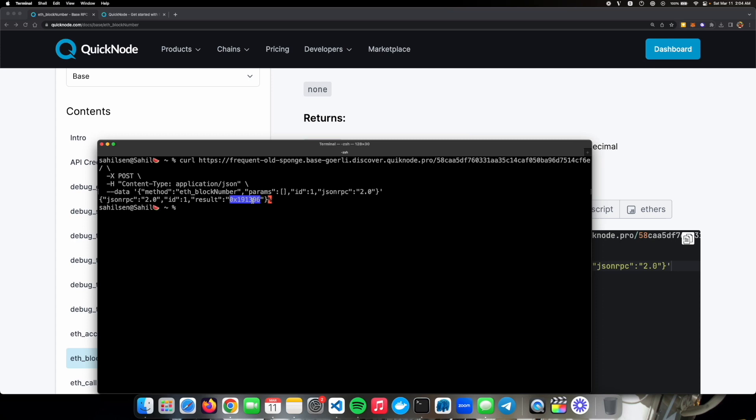So this is how you can get your own base quicknode endpoint and you can use that endpoint to interact with the base chain. I hope this video was a bit helpful for you to understand base chain and to understand how you can get your own base endpoint.